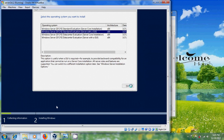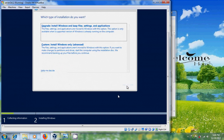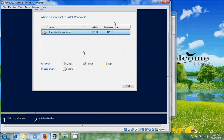After that click on Next. Please accept the license terms, then click Next. Here, select which type of installation you want. Since it is the first installation, I'm selecting Install Windows Only. Then select the drive where you want to install Windows Server and click on Next.